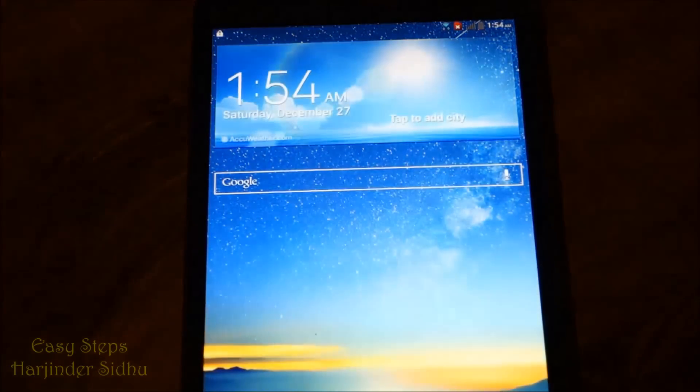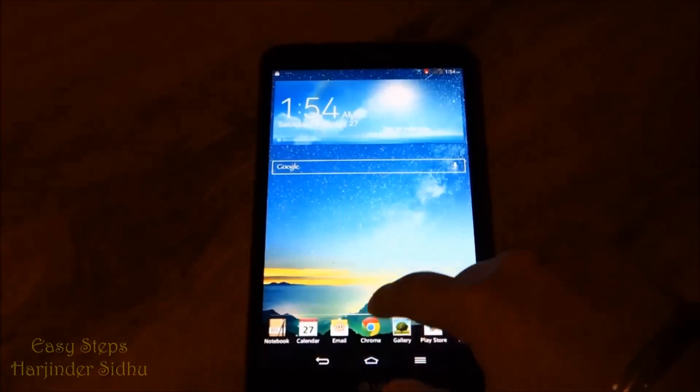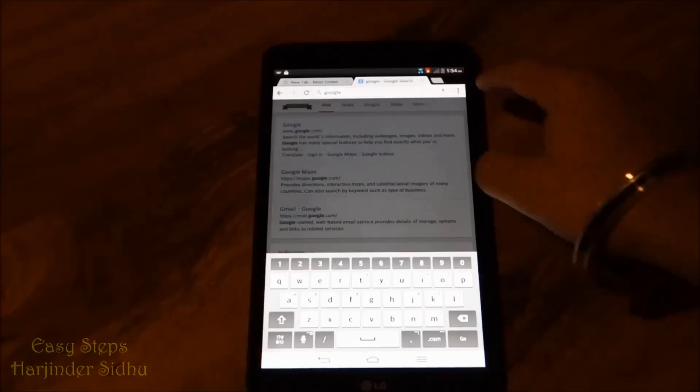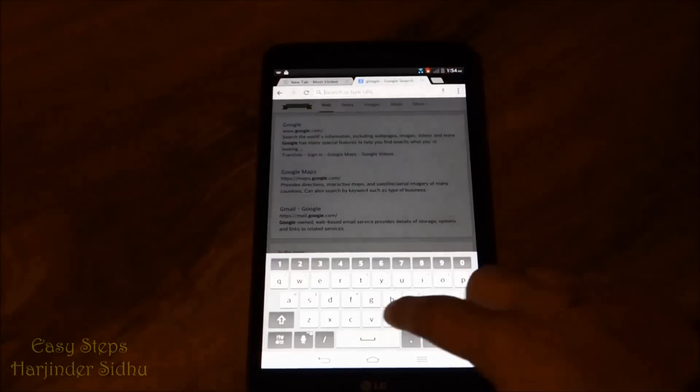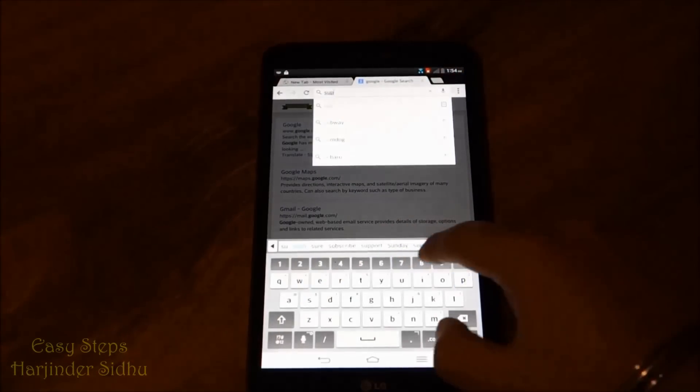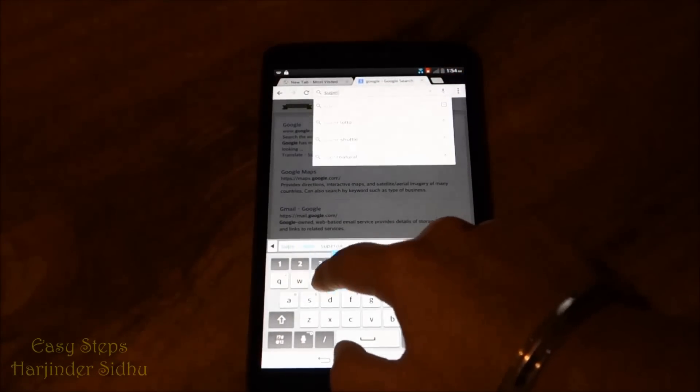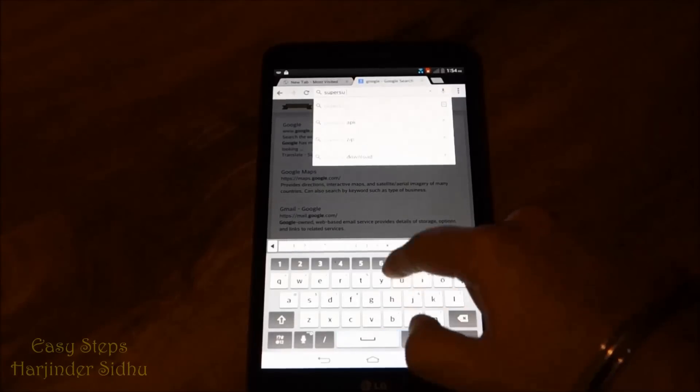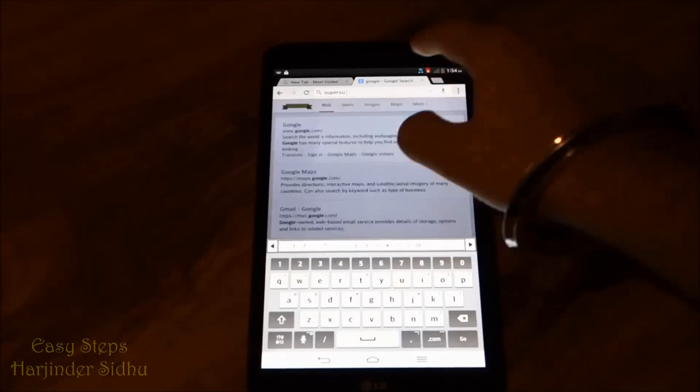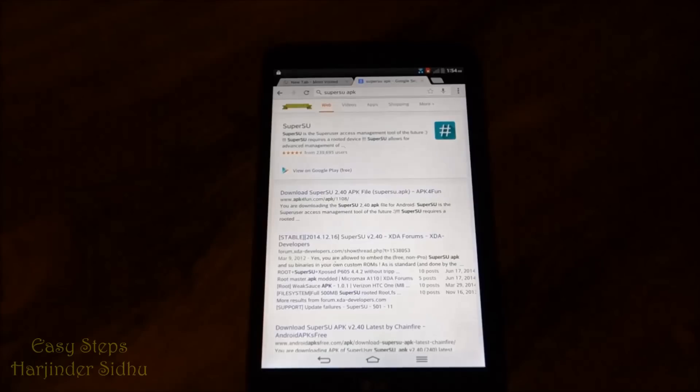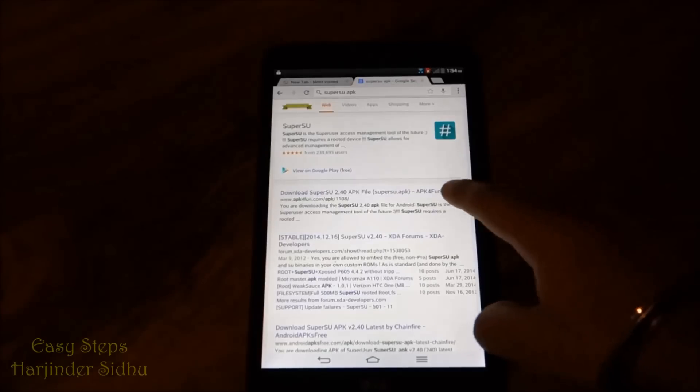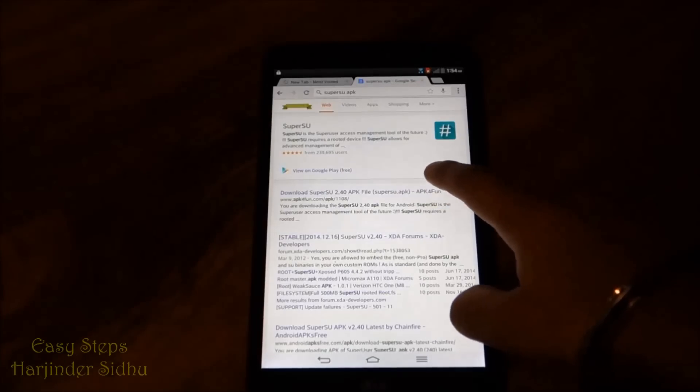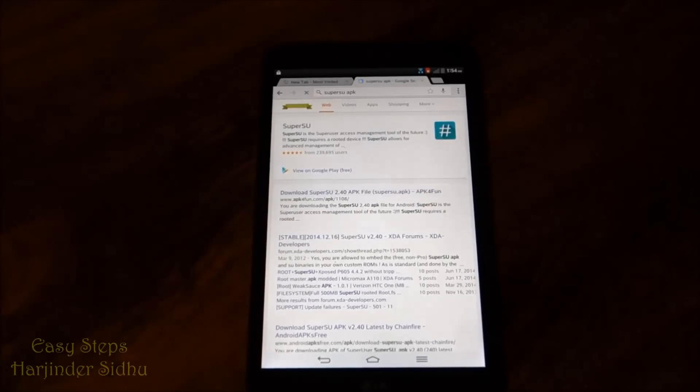Is go to Google and we're going to search SuperSU APK. We're going to open the first one, SuperSU APK download.